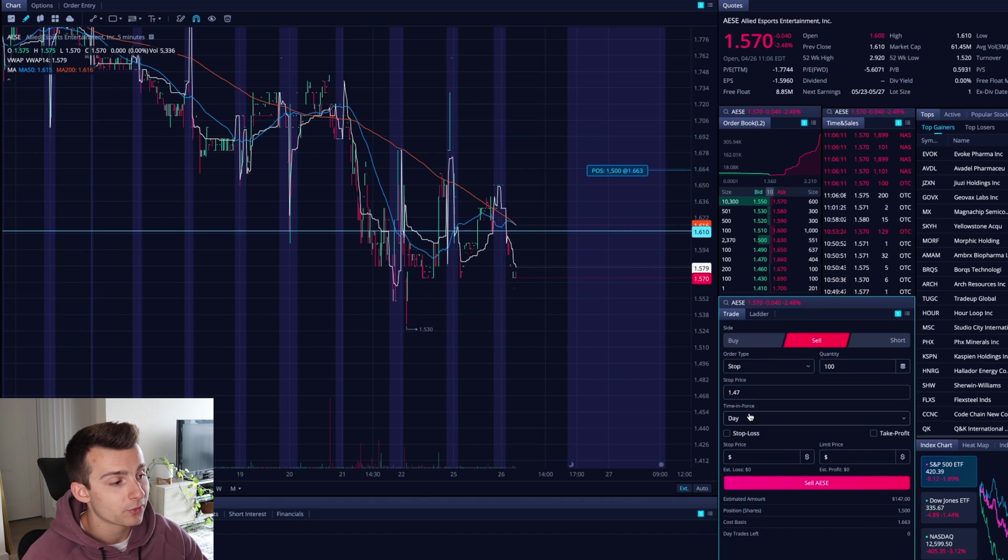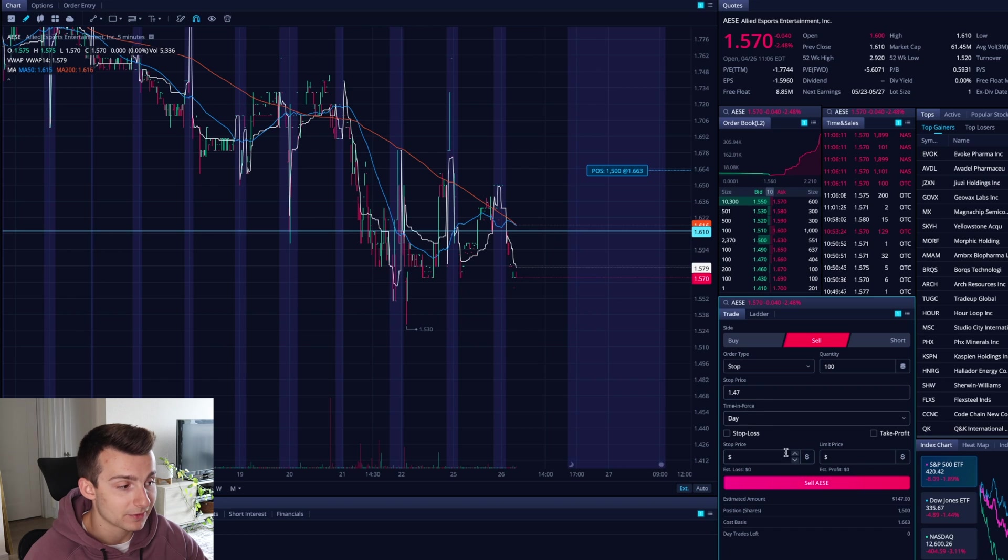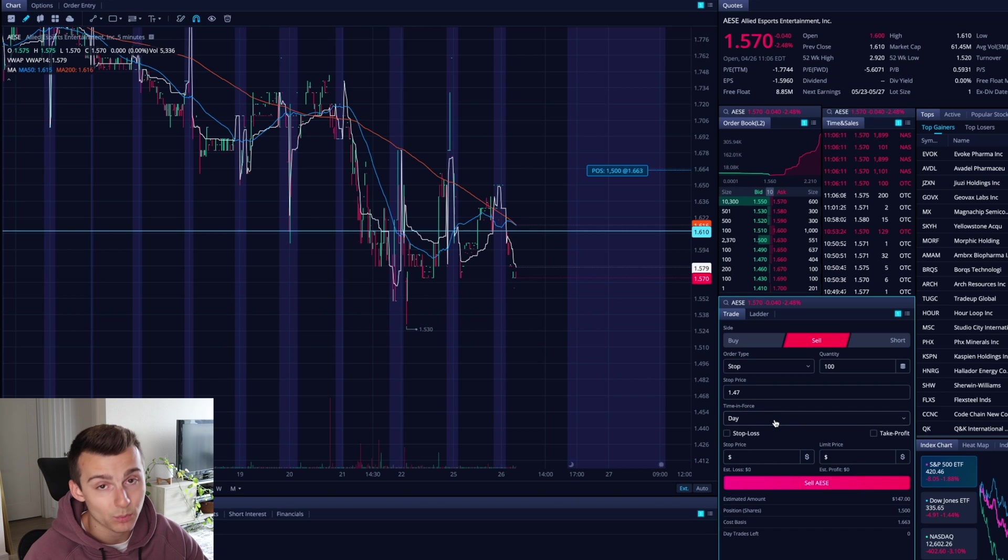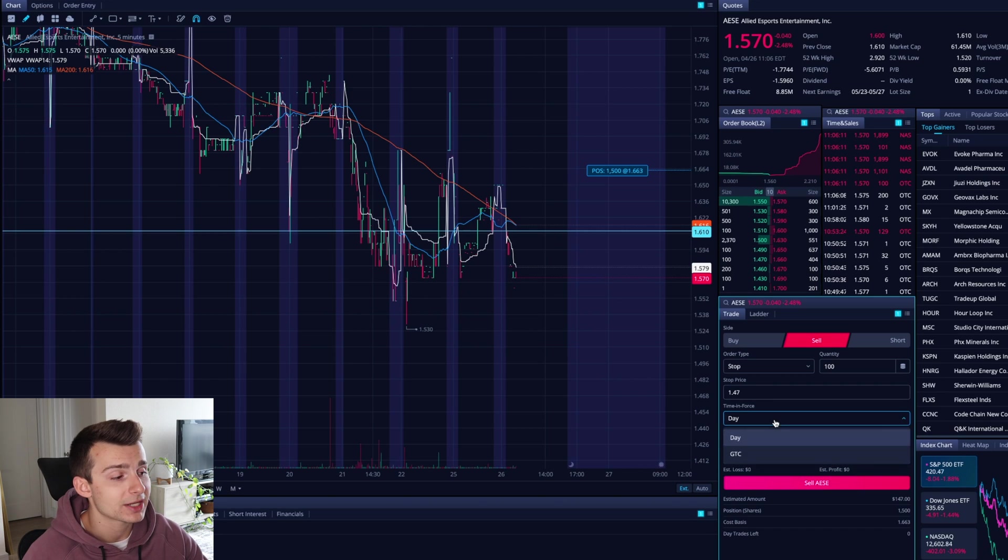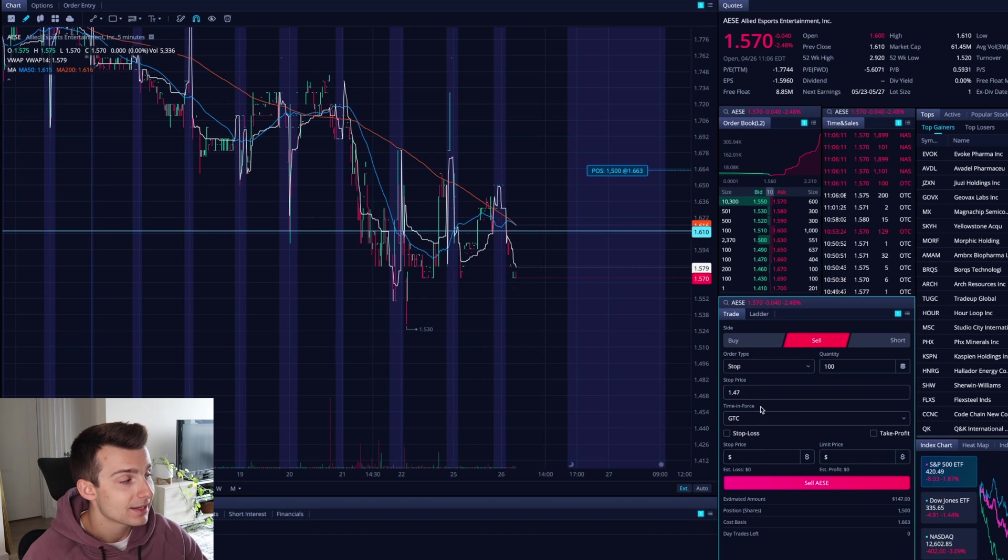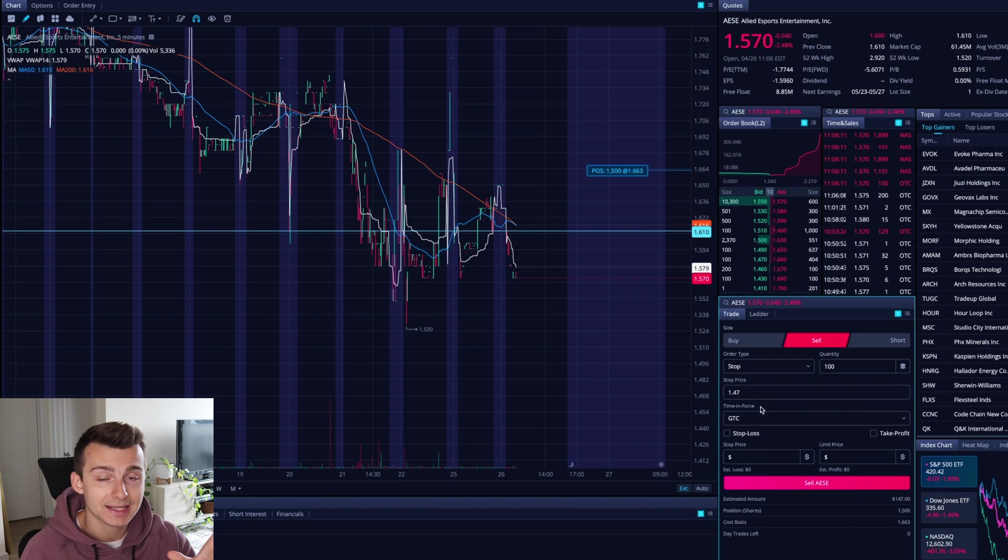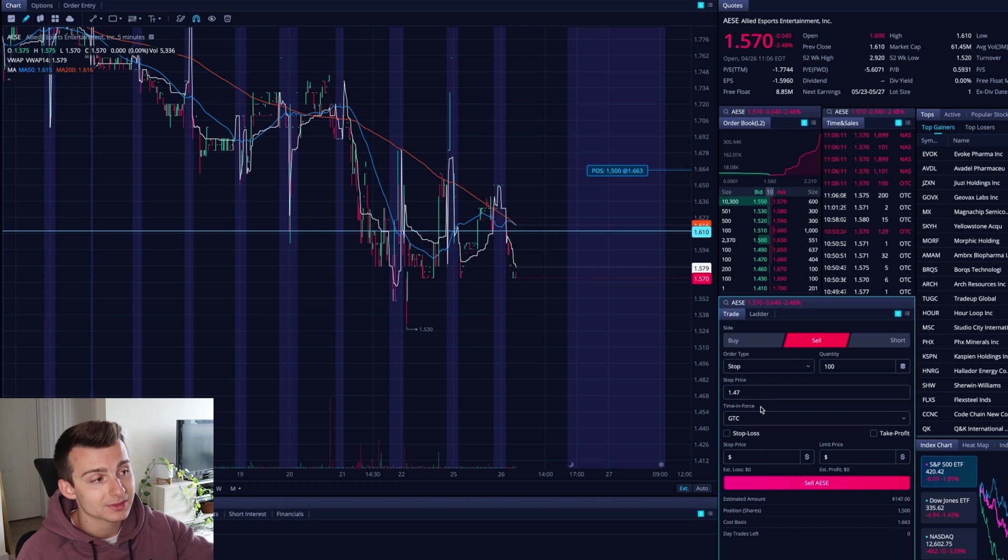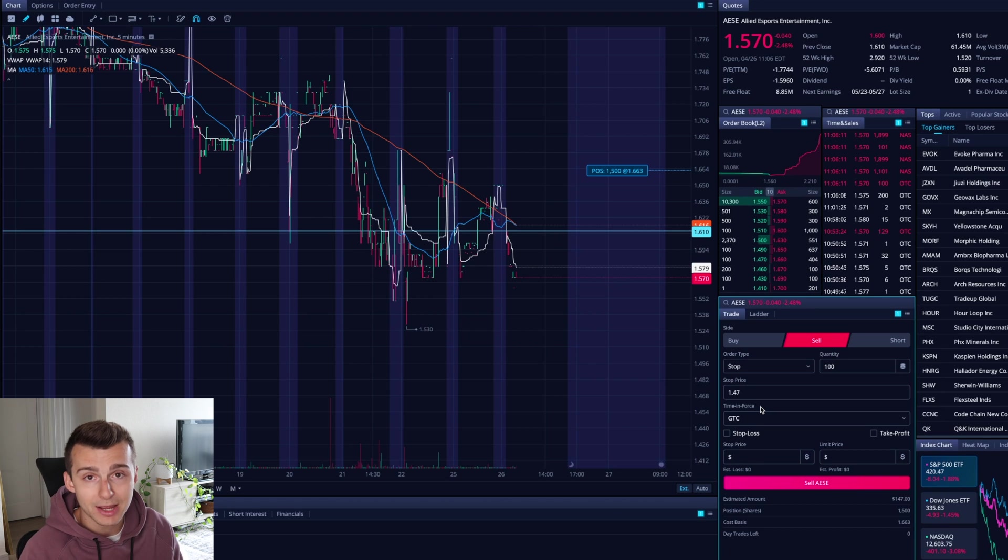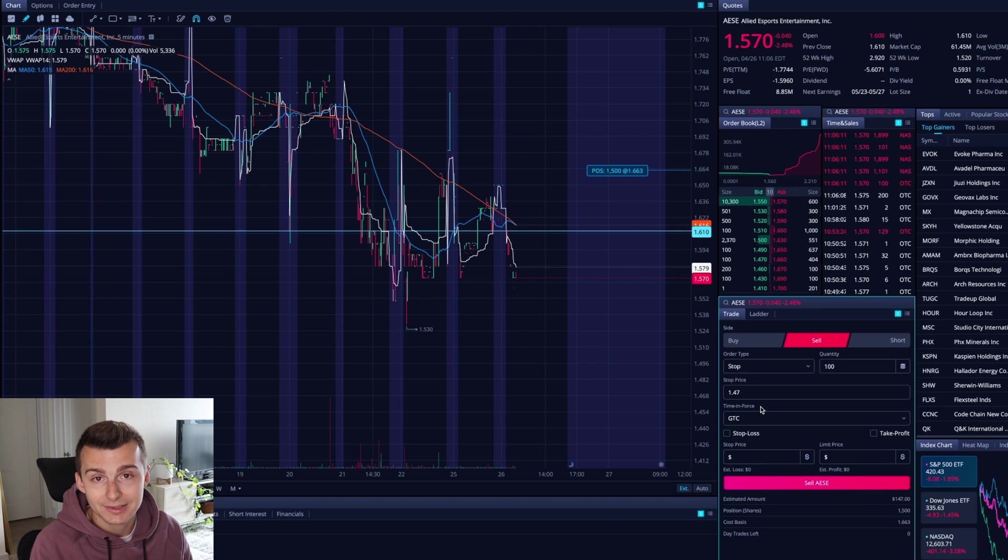I go over here and I scroll down to stop order. That's what I want. Stop order. And I'm going to go here and change this back to 147. Now time and force, I'll have it set today. If I do that by the end of the day, it will cancel this order. If I change it to good to cancel GTC, this order will stay up until I cancel it or until it gets filled. So until the stock comes down to that price point and stops me out or until I cancel it.